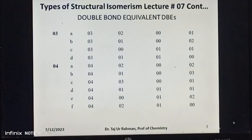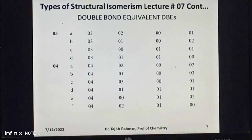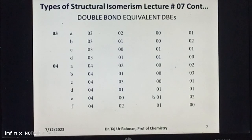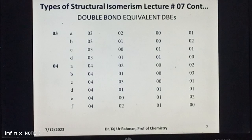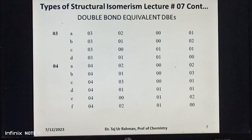So this was all about DBE — how to calculate DBE from a given structural formula of an organic compound and what information DBE can give us about an organic compound. Thank you for watching my video lecture. If you find my video interesting and informative, then please like, share, comment, and subscribe.